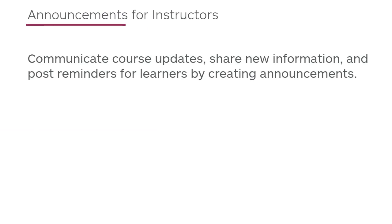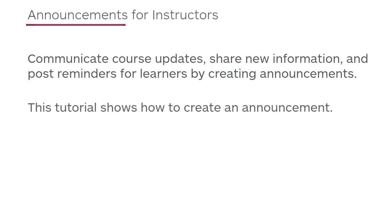Communicate course updates, share new information, and post reminders for learners by creating announcements. This tutorial shows how to create an announcement.